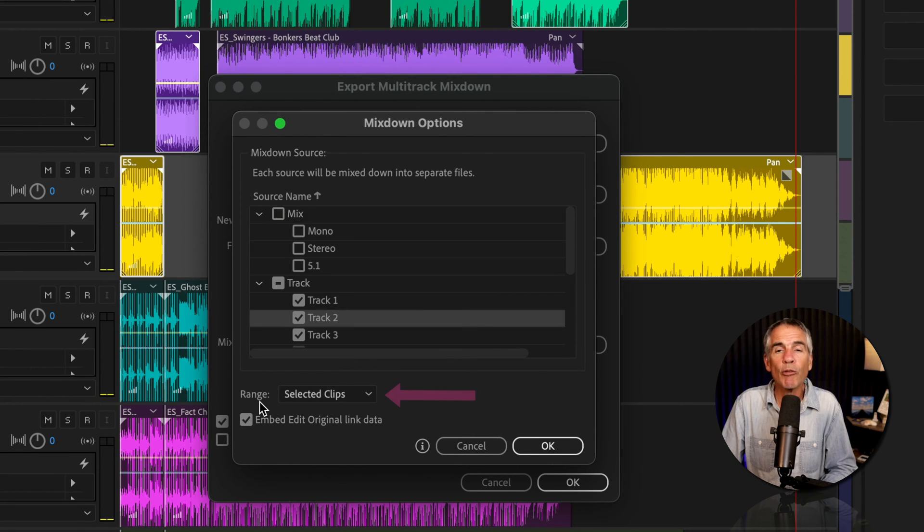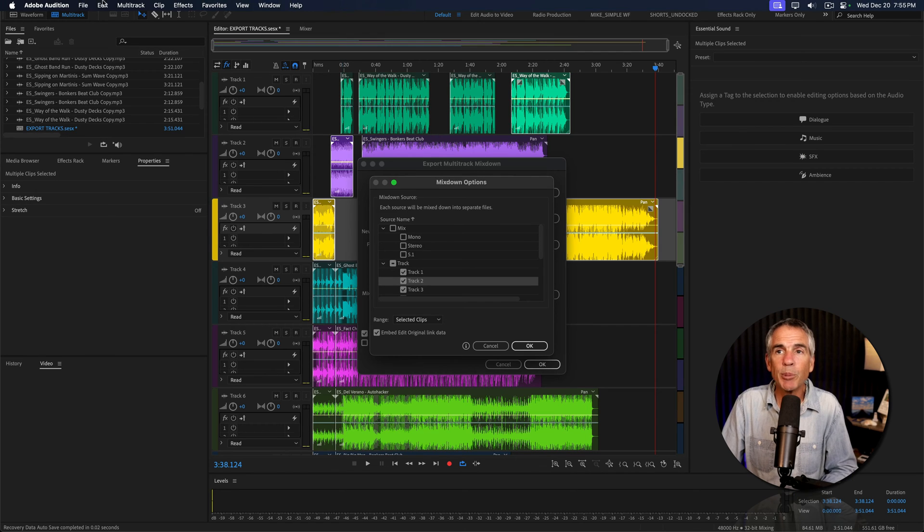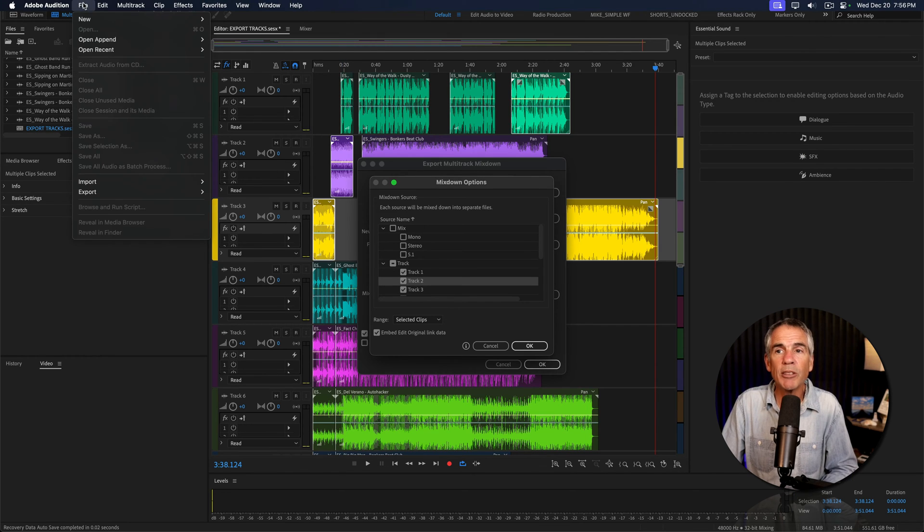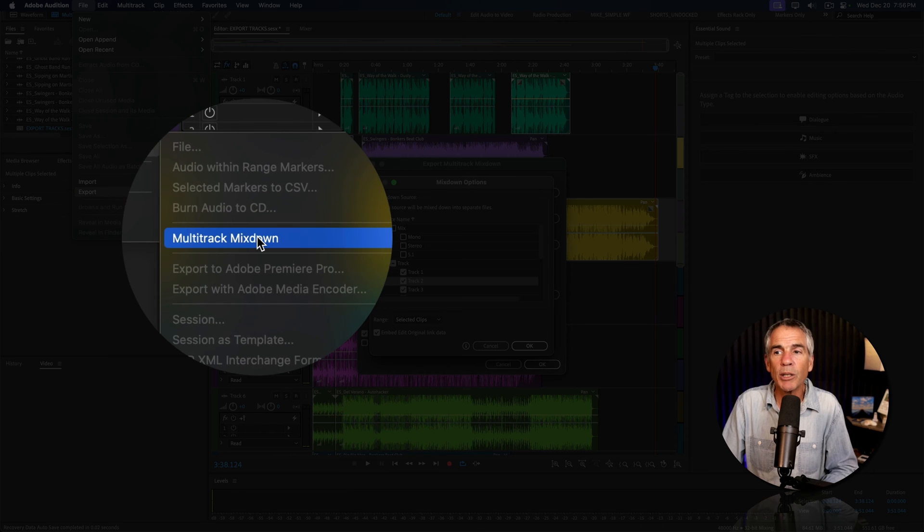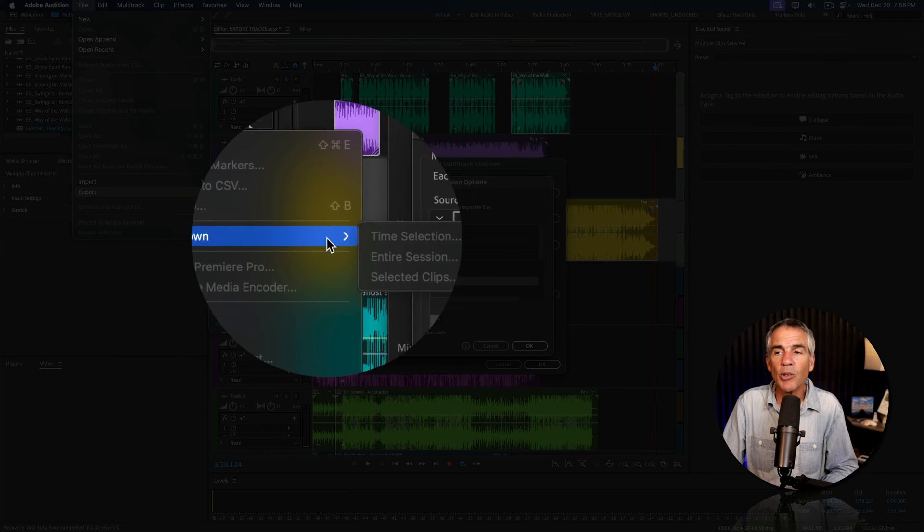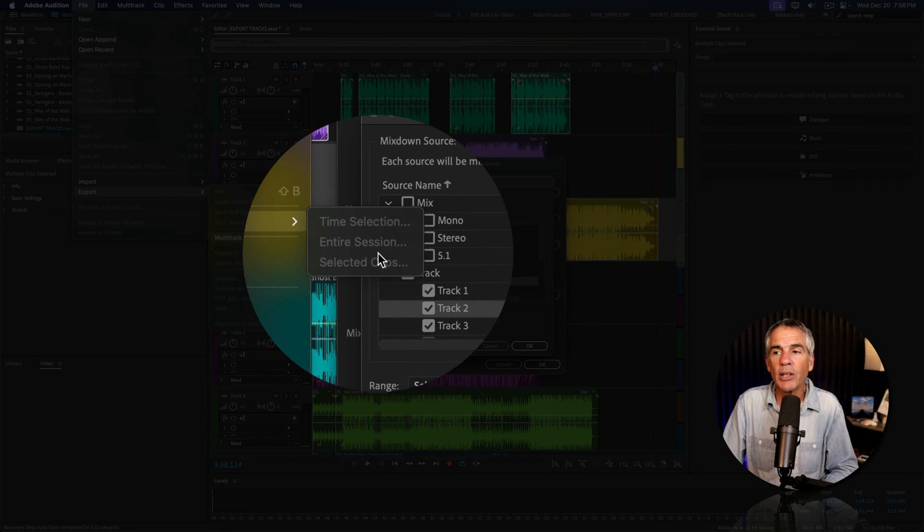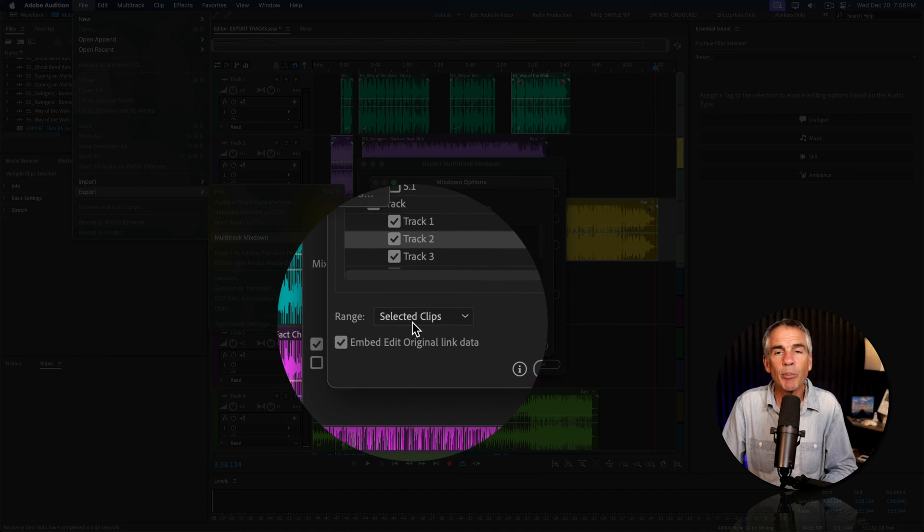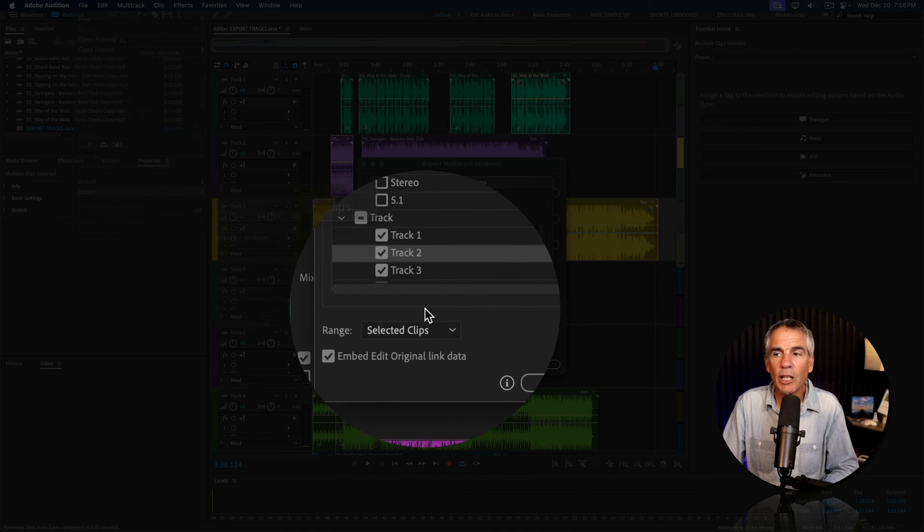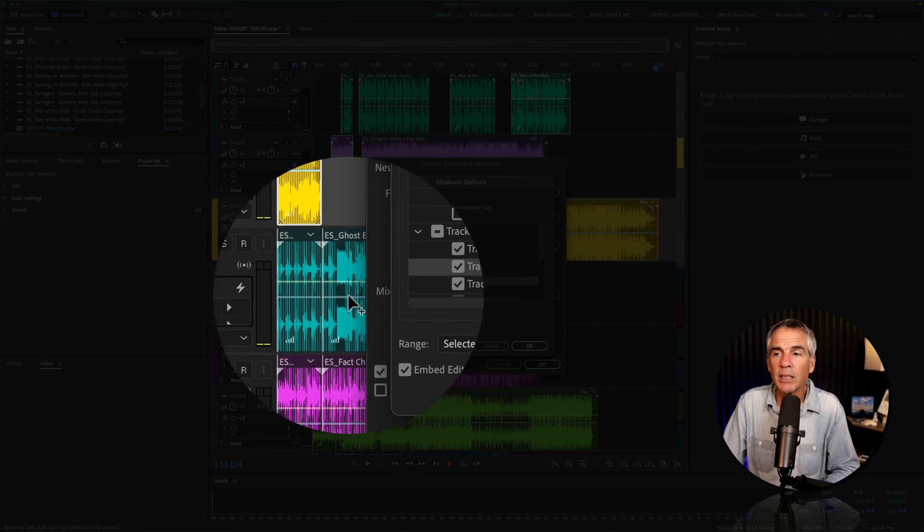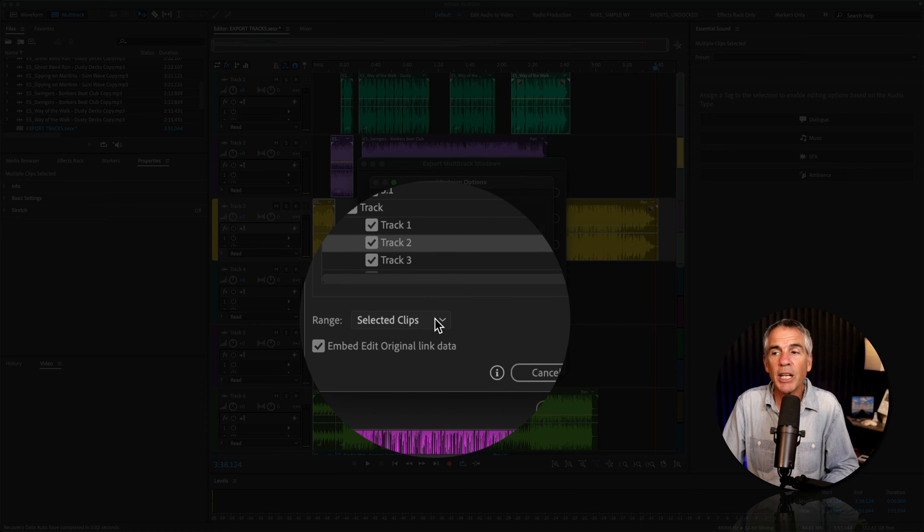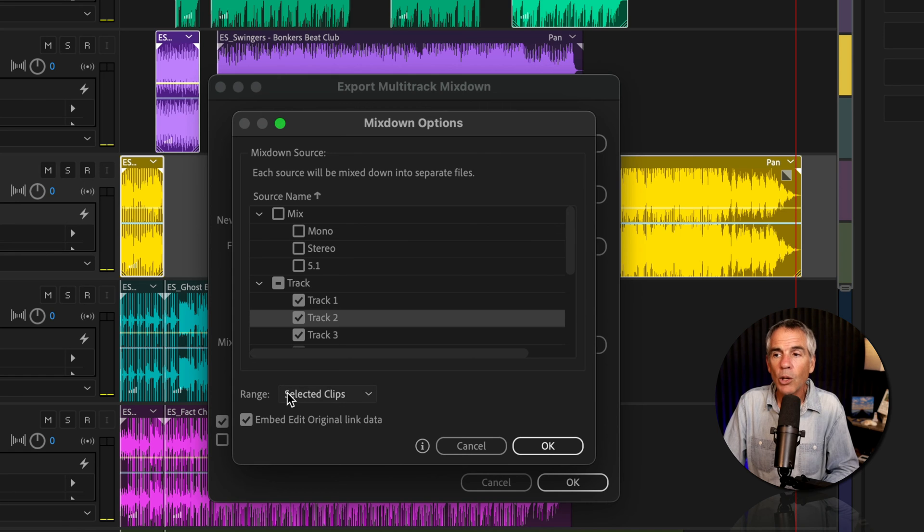But let's go over Range. It's currently set to Selected Clips. That's because when we went to File, Export, Multi-Track Mixed Down, whatever you select here, that is going to be what shows up in the Mixed Down options. Now, if you chose the wrong option by accident, you can change it by just clicking the dropdown and changing it here.